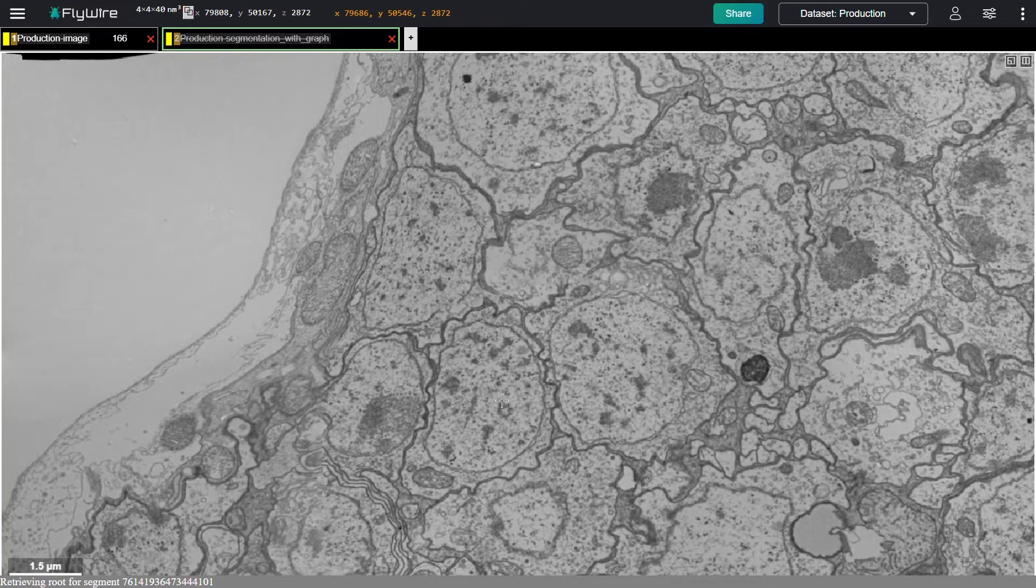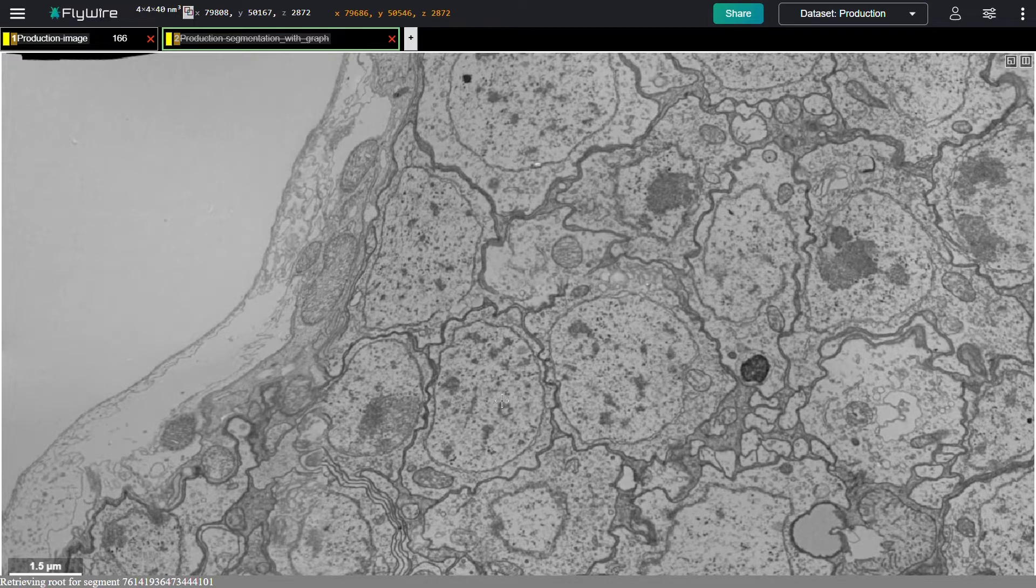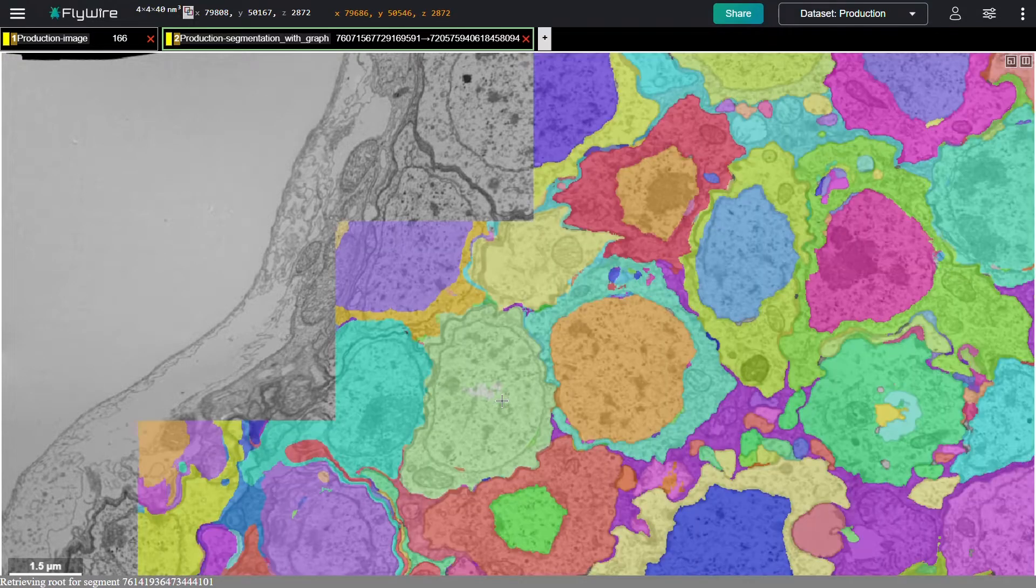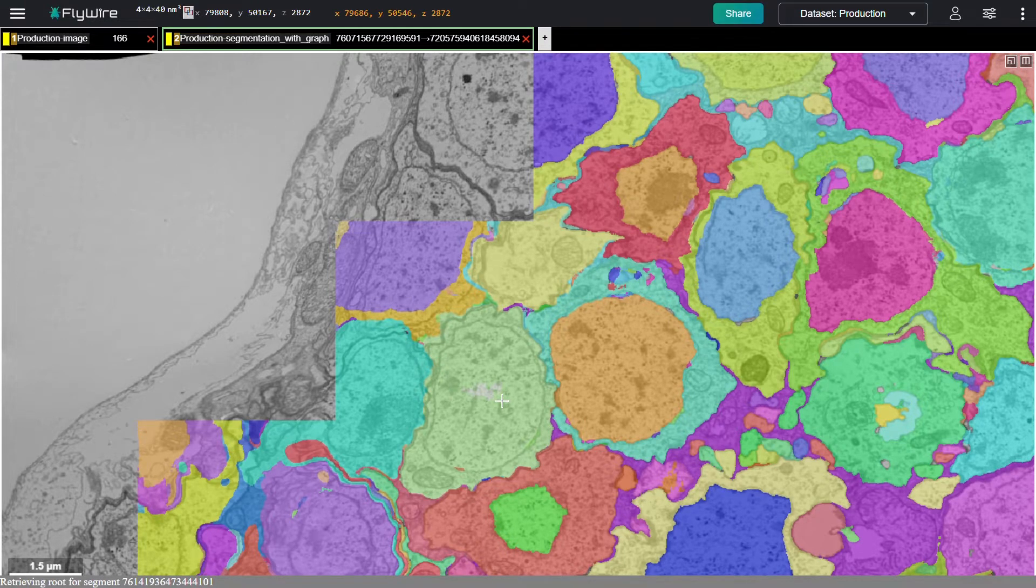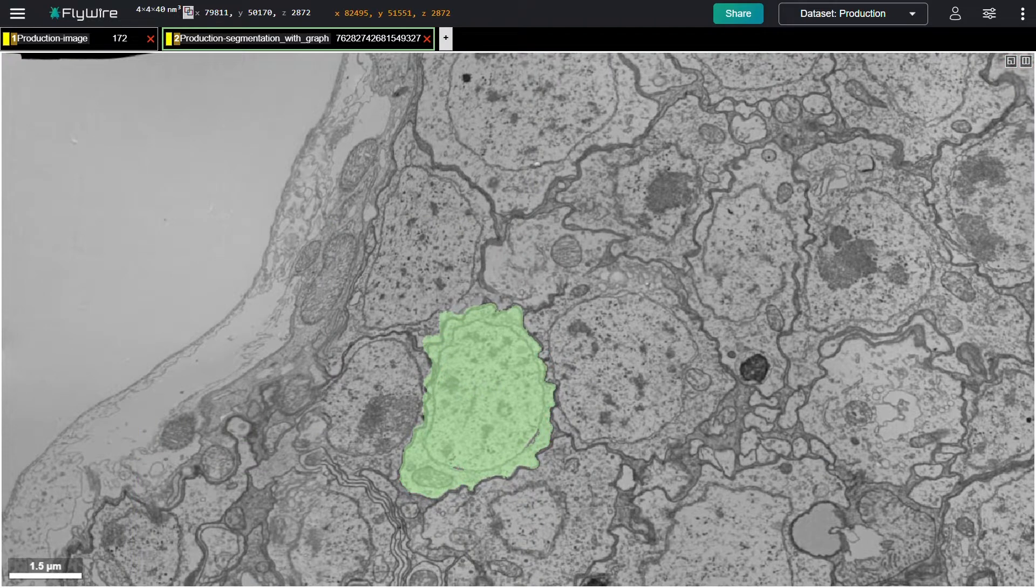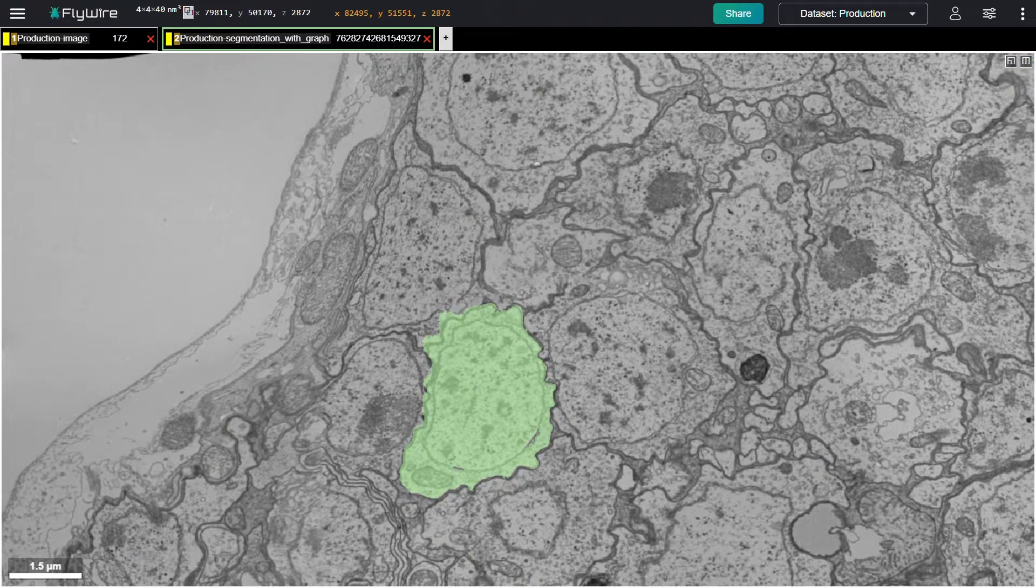Starting from EM images of the whole fly brain, we used artificial intelligence to detect cells, with the results shown here in color. This process is called segmentation. You're looking at an area with mostly cell bodies, but also some cross-sections of neurites.